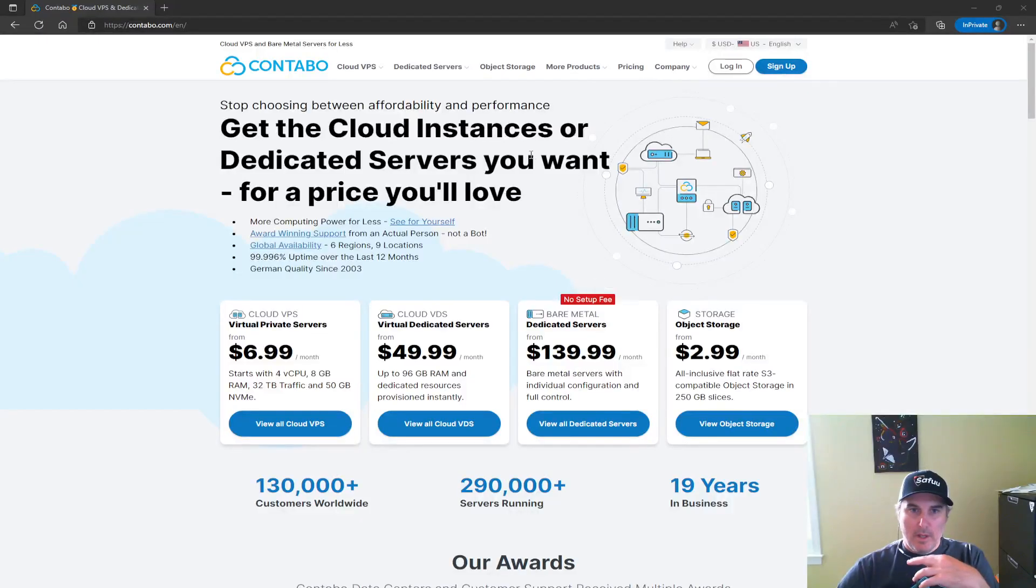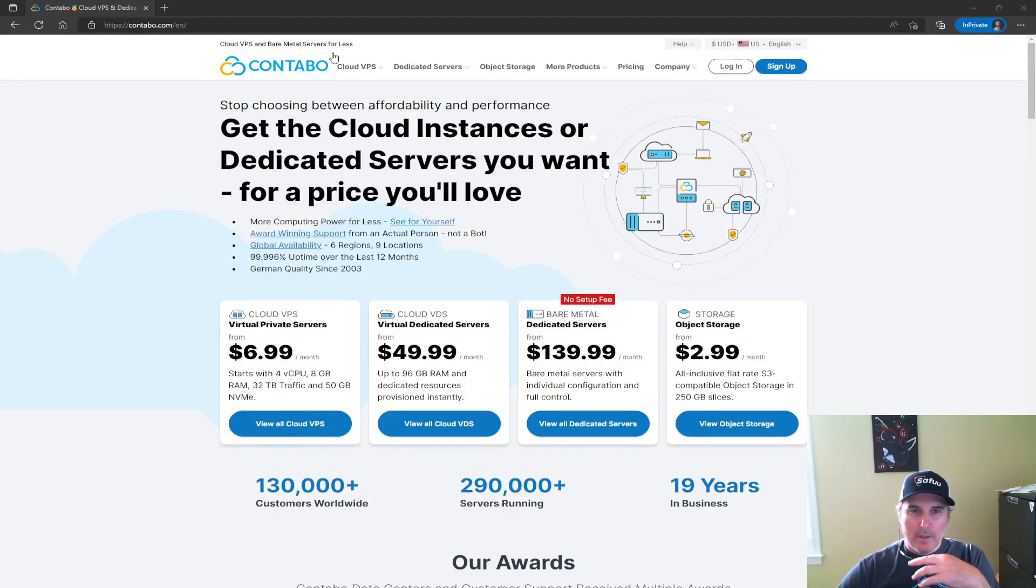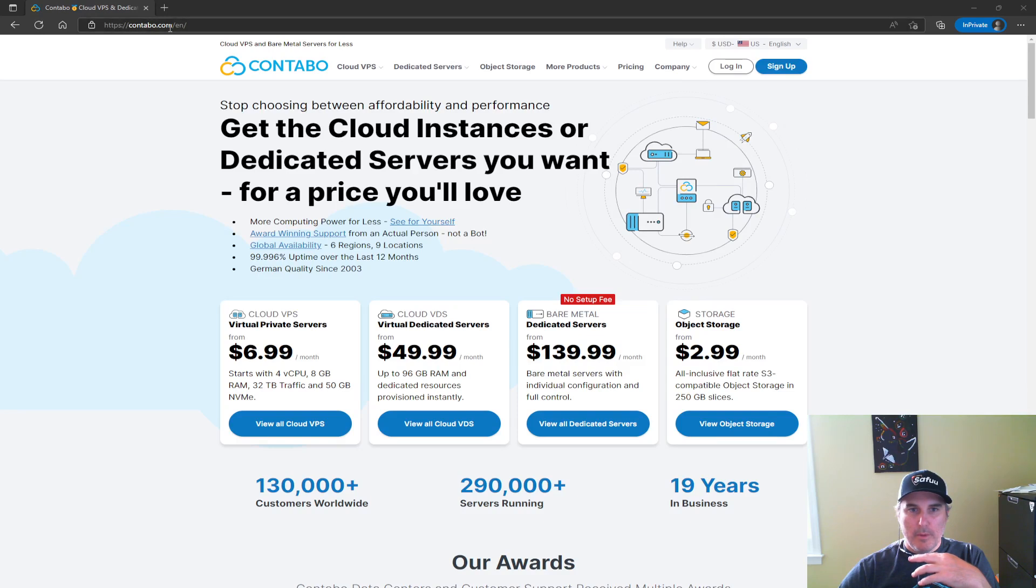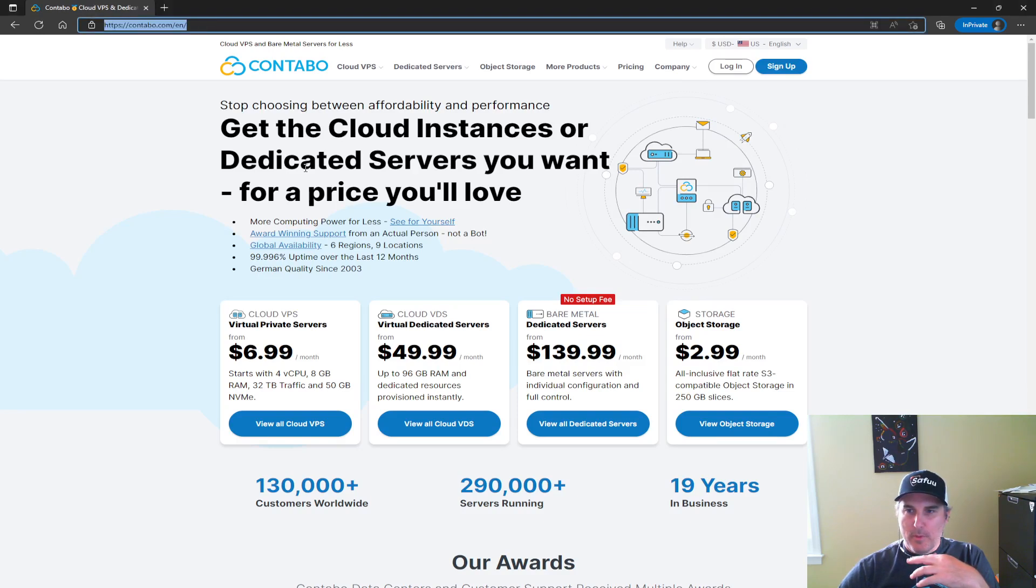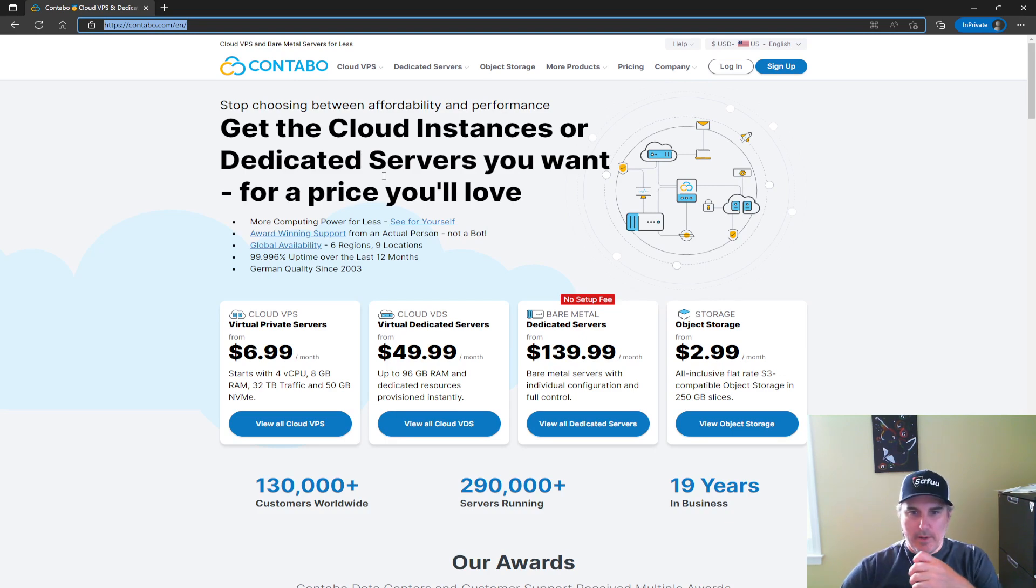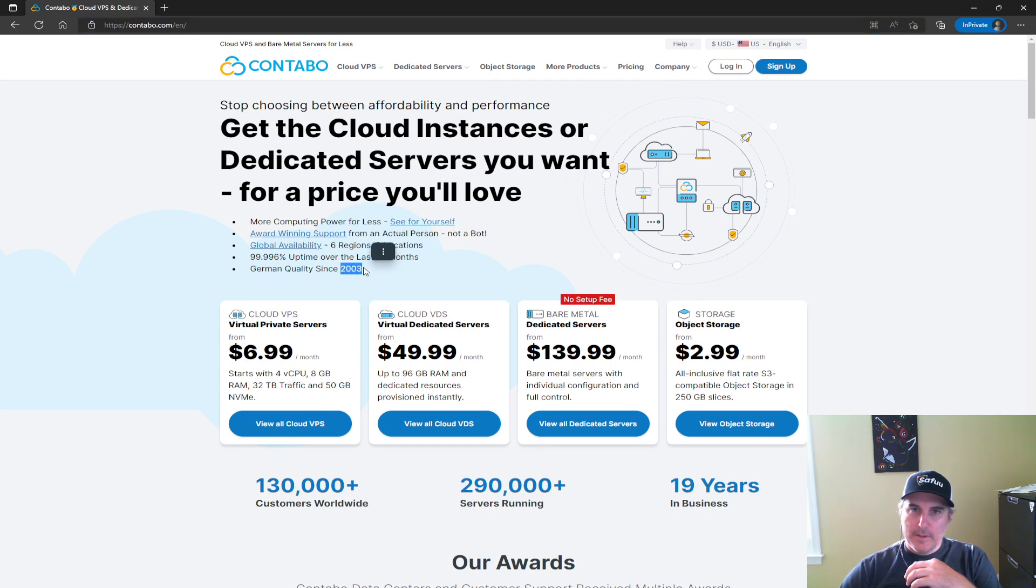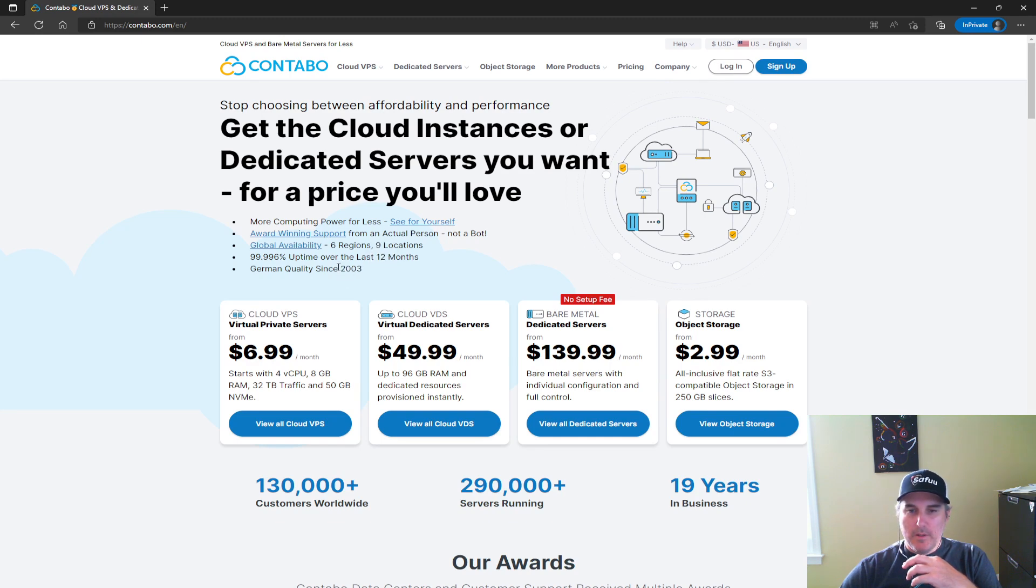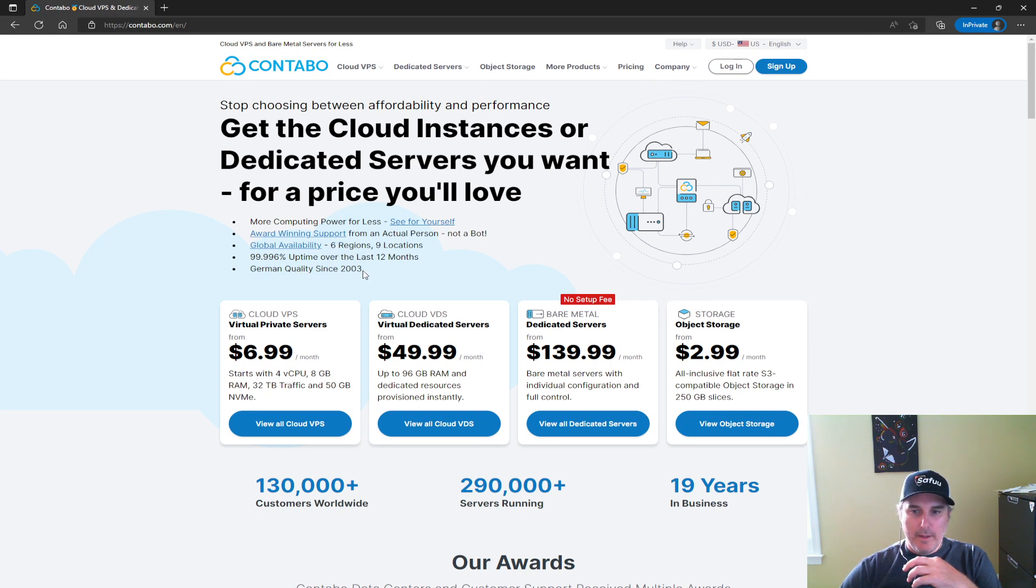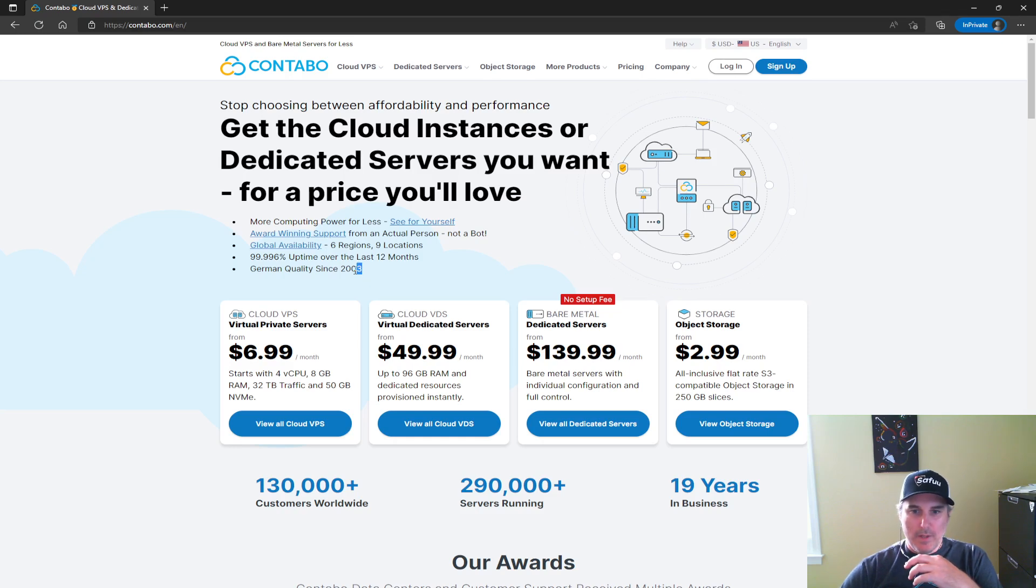So the website URL is contabo.com. Before we get into this, one of the things that I noticed here is that this service or these providers have been around nearly 20 years, which is pretty interesting. I hadn't seen this line item before, so yeah, they've been around for like one or two years. That is quite impressive.